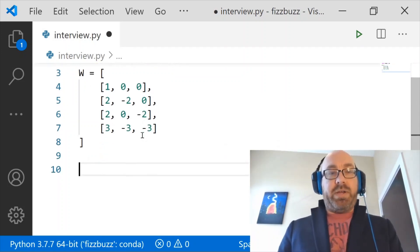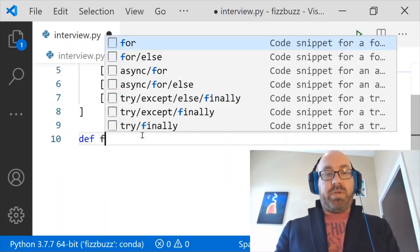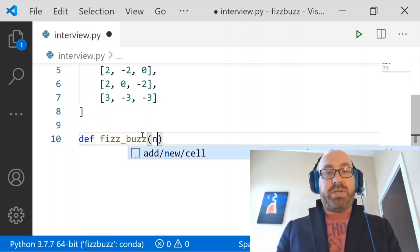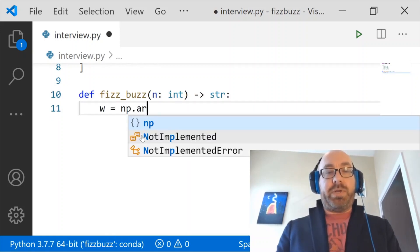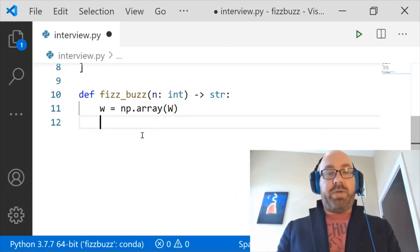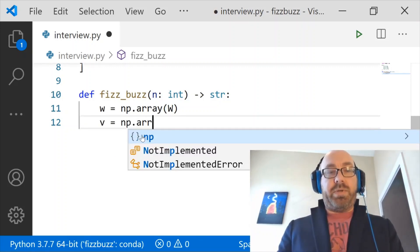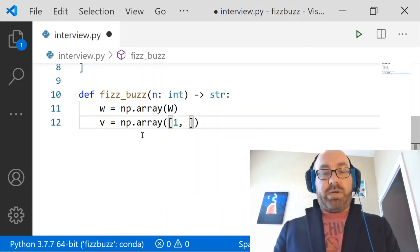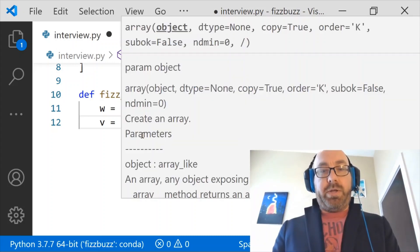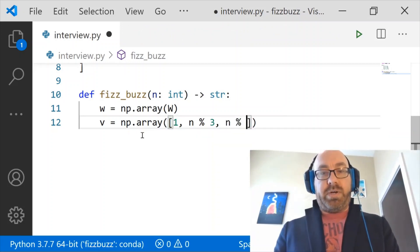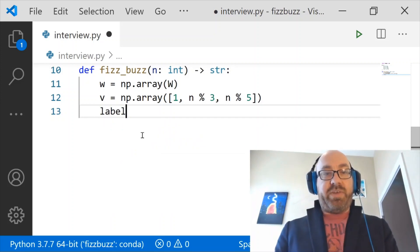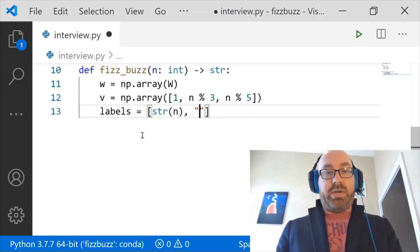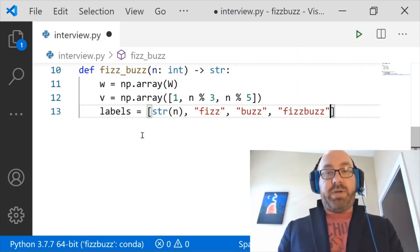And now, if I want to do FizzBuzz, I'm just going to take in an int and return a string. And so now I want to say that my weights matrix will just be a NumPy array of that w. And I want to define a vector, which will be np.array 1, n mod 3, and then n mod 5. And I want my labels to be string of n, Fizz, Buzz, and FizzBuzz.